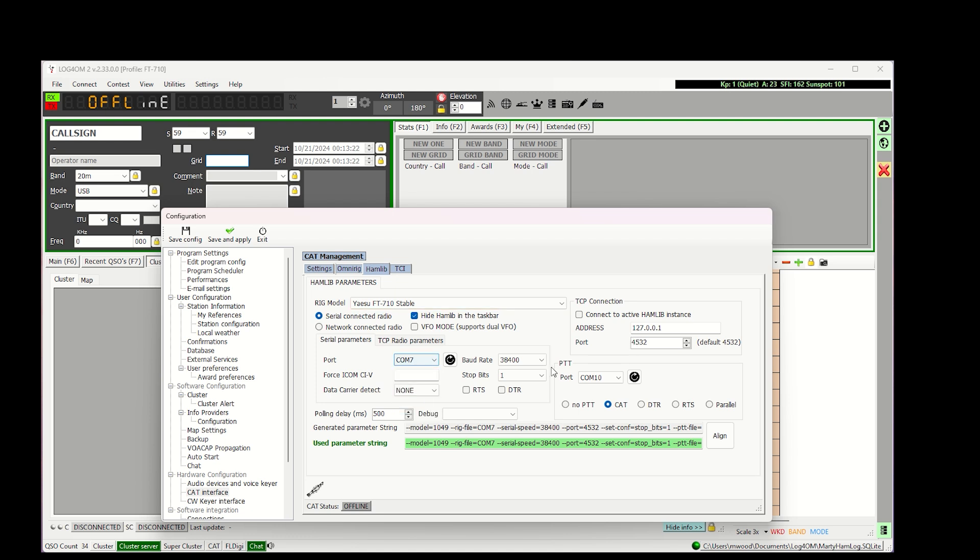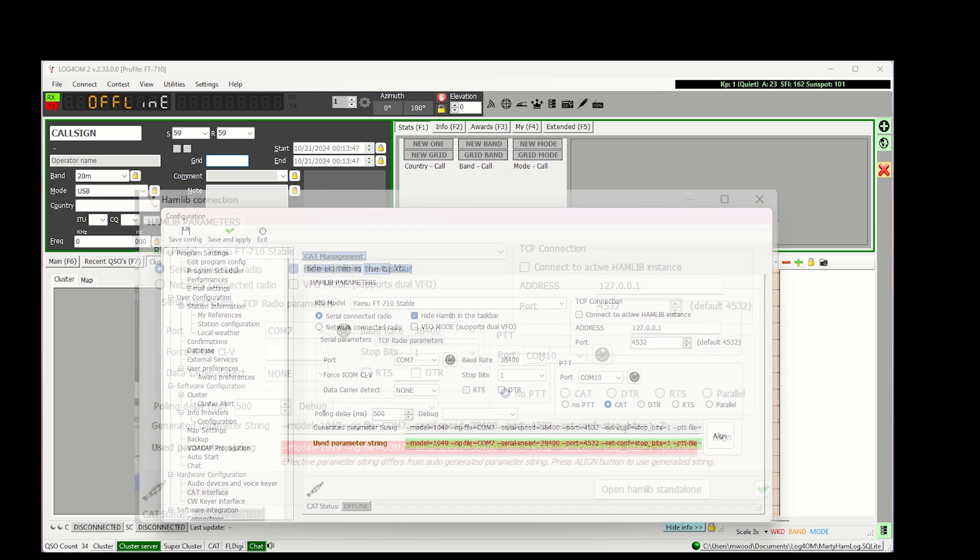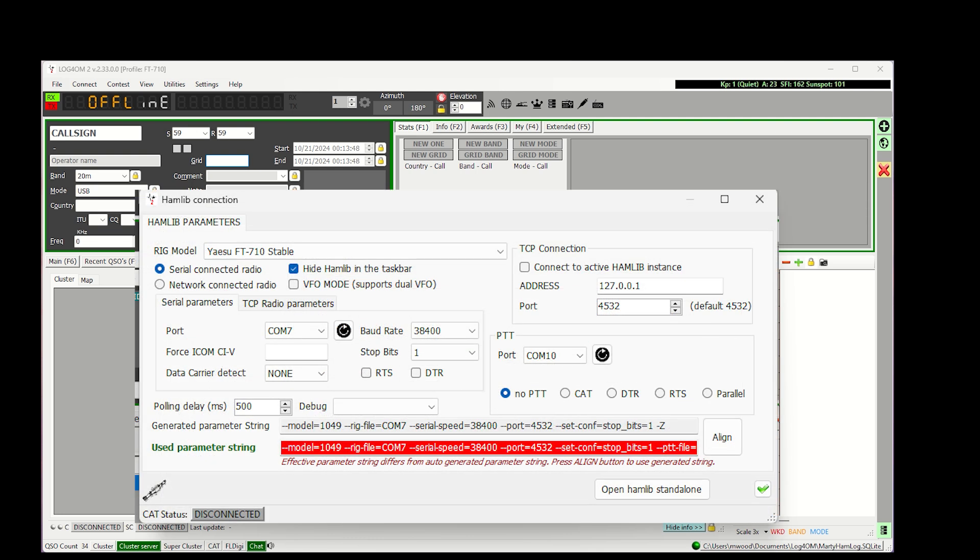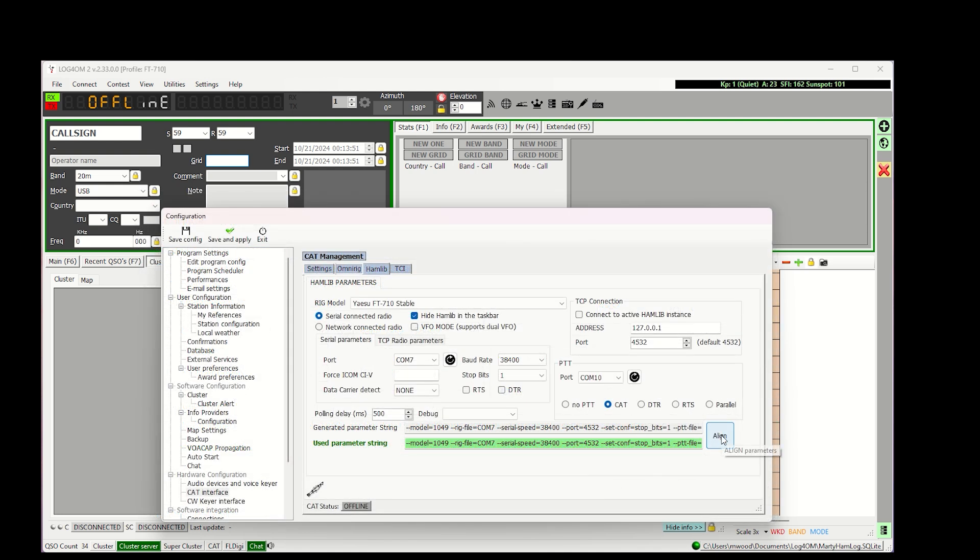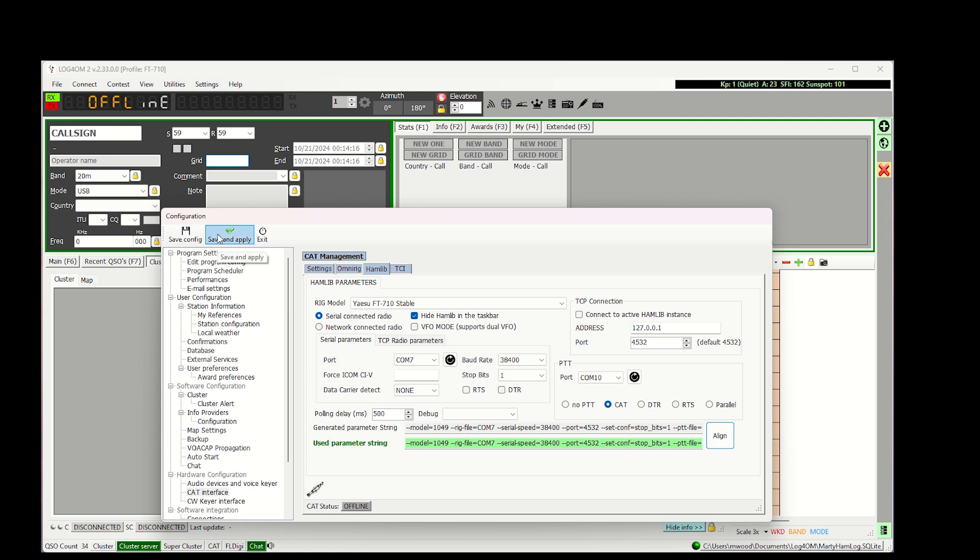I'm not going to be covering push to talk, but I did want to mention that there's several options here. I chose CAD. And what you're going to notice now is as you've made these selections, more options, more things are being listed in this generated parameter string. And the used parameter string turns red. And you'll need to click align once you've made all your selections in order for this to be configured correctly for your 710. Once you've made all the selections, we're done with CAD interface. We can save this configuration. If you're doing this for the first time, I'm coming back here and looking through this stuff. So I'm going to save and apply to make sure everything is done the way I wanted it to.